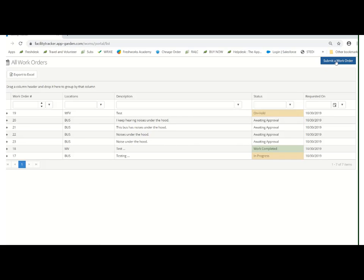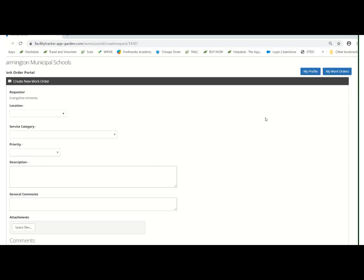To leave this screen, simply click submit a work order and you're right back to where you started from. Thank you so much for your time and if you have any questions, please let us know, we're more than happy to help. Have a great day.